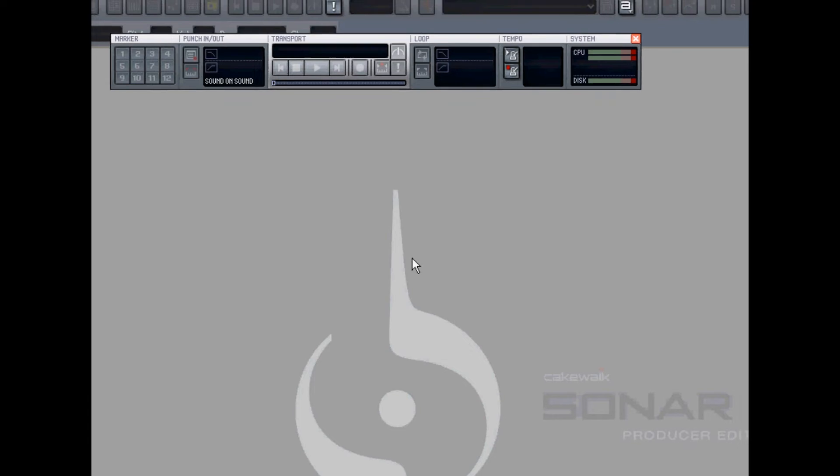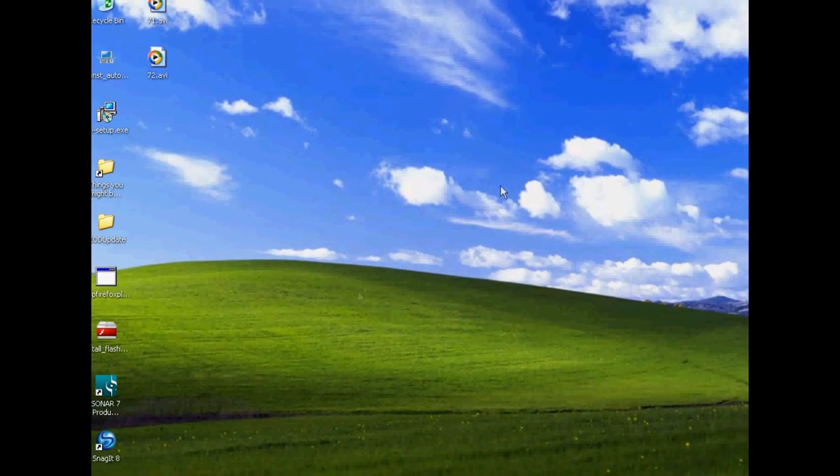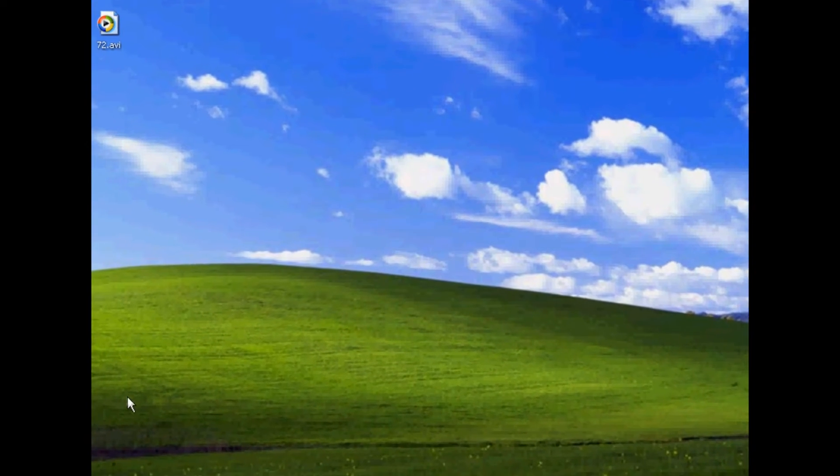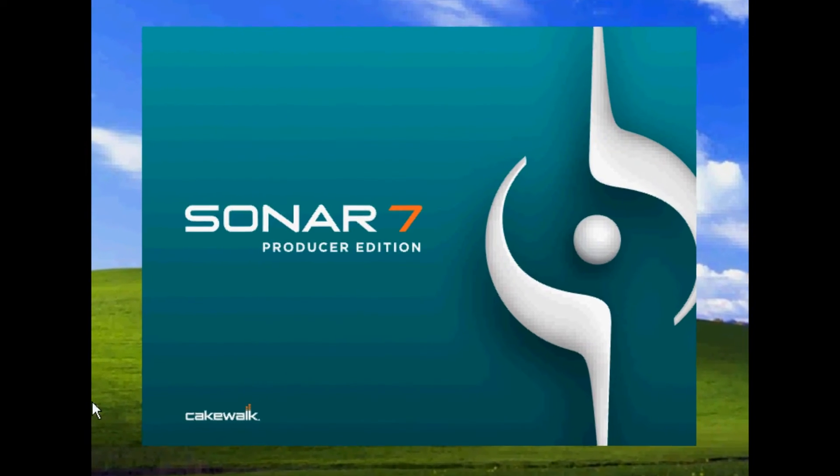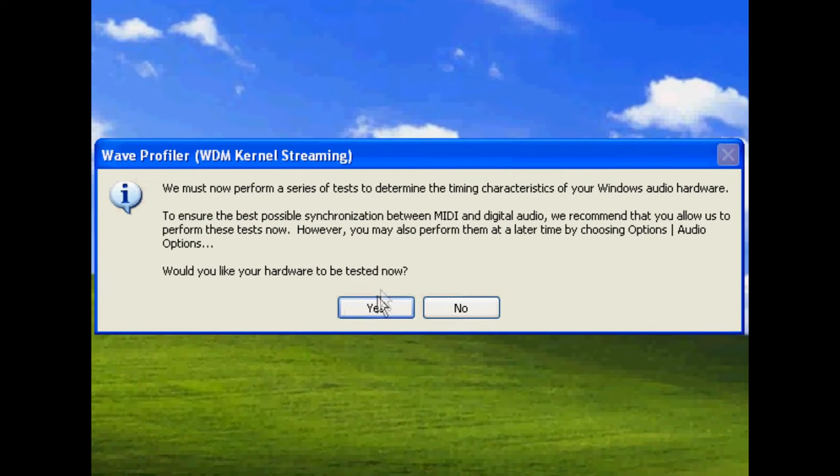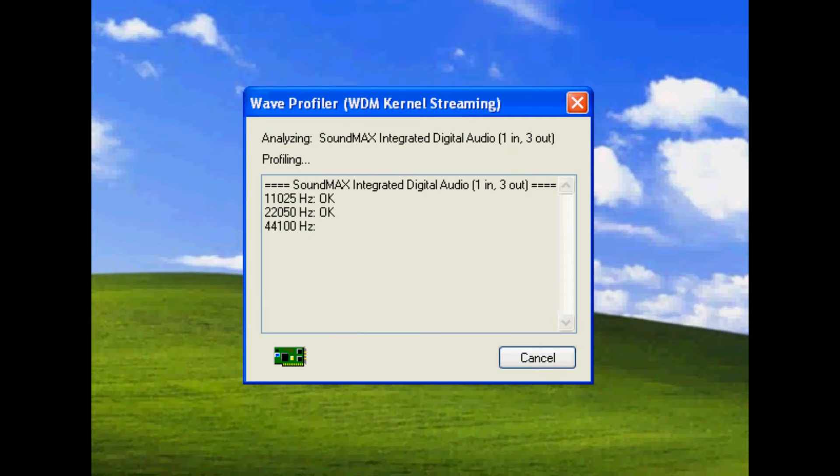Here Sonar advises me that the changes will not take effect until I restart Sonar. Not the computer, just Sonar. So I'll reopen Sonar and again it will go through the tests, trying out this new driver mode.